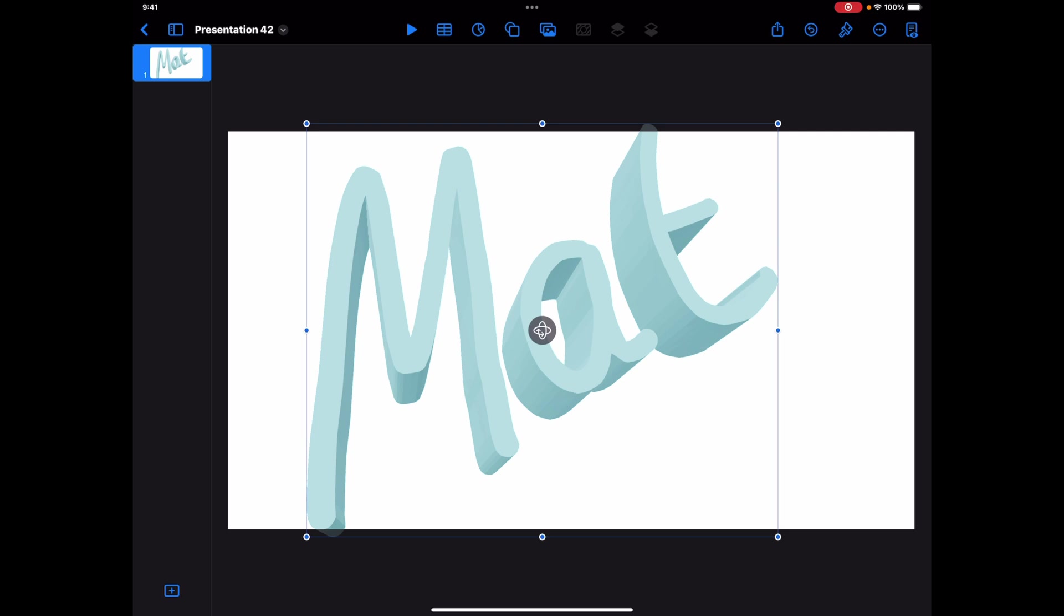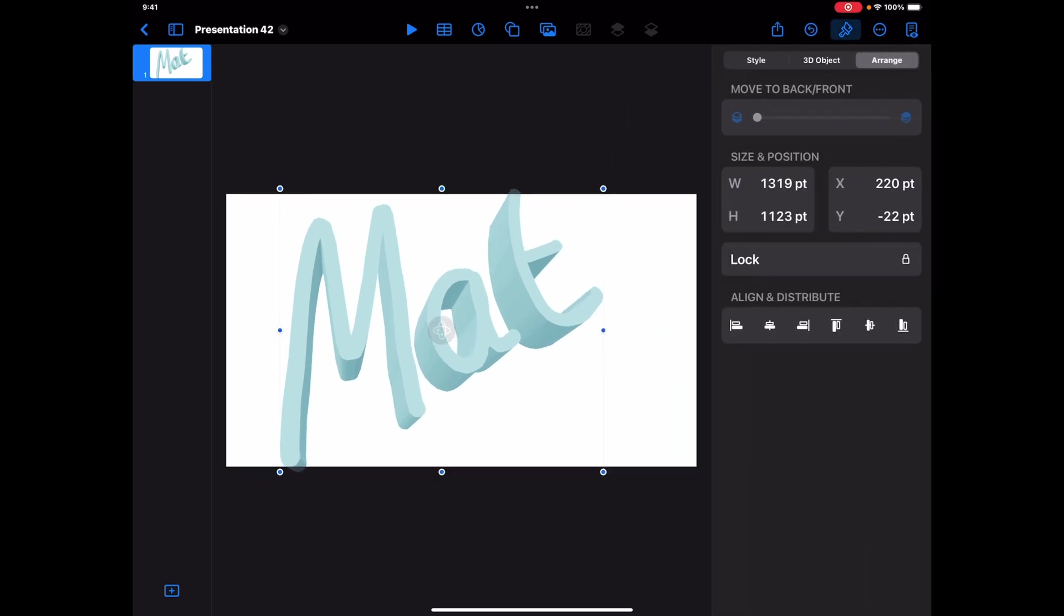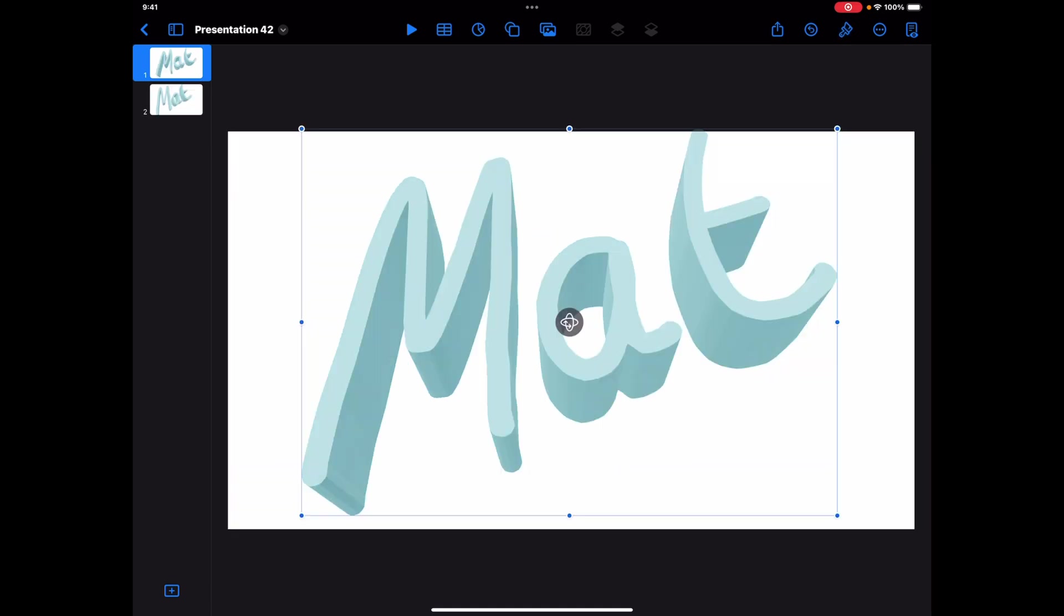But I just thought that kind of tie-in between using Tinkercad and then bringing it into Keynote is a fantastic opportunity to kind of have these things to design. And then what's also nice with this is, as with other things, we obviously have all of those tools to be able to animate this as well. So let's take a look at that animation.